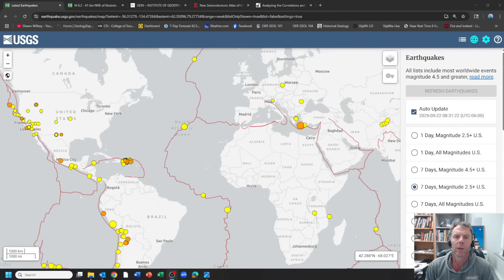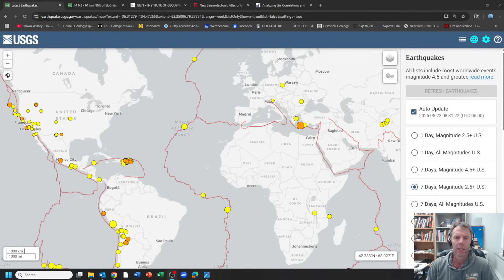Hey there folks, welcome to another update on an earthquake that occurred in Greece just north of the island of Crete. I'm geology professor Sean Wilsey, thanks for joining me.